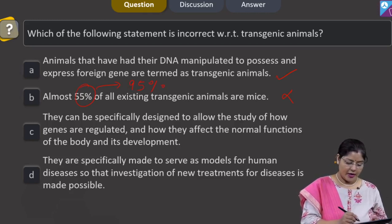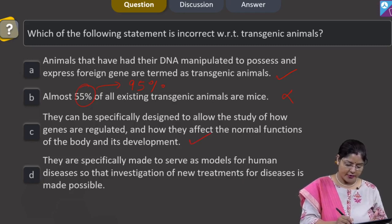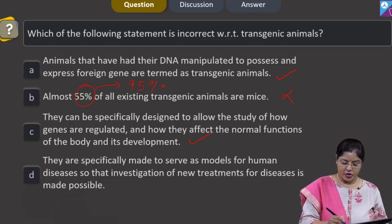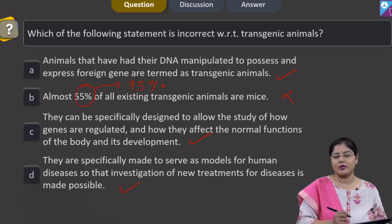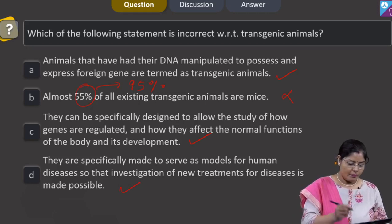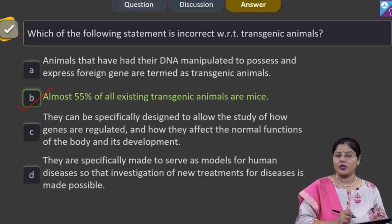Option C states that transgenic animals can be specifically designed to allow the study of how genes are regulated and how they affect normal body functions and development — this is correct. Option D states that they are made to serve as models for human diseases to investigate new treatments — this is also correct; many transgenic models exist for diseases like cystic fibrosis, Alzheimer's, and cancer. The incorrect statement is Option B, and the correct answer is Option B.